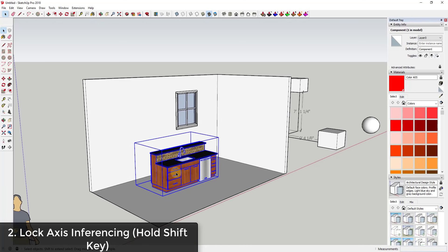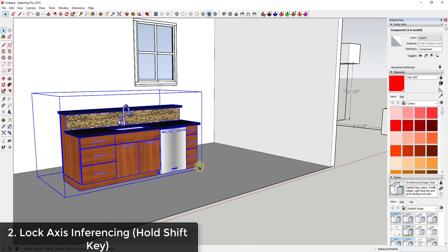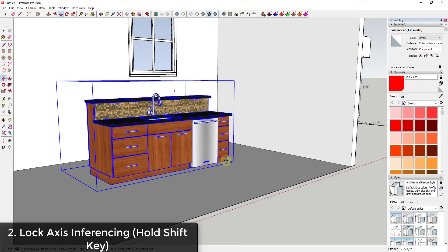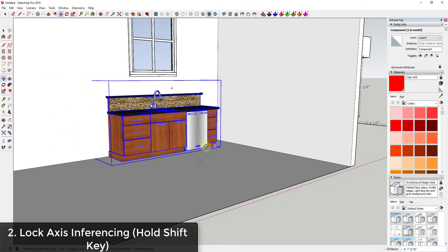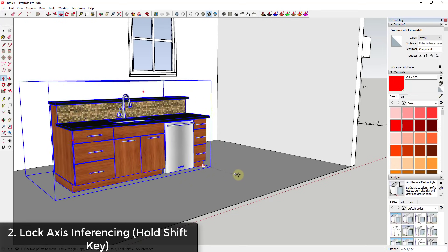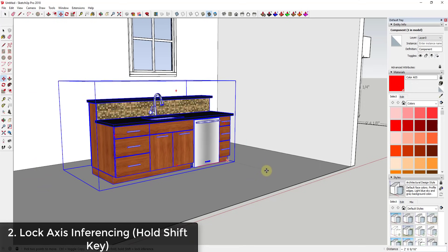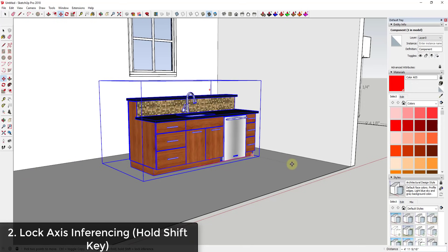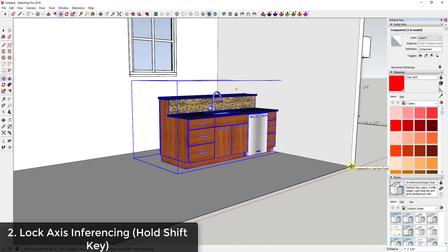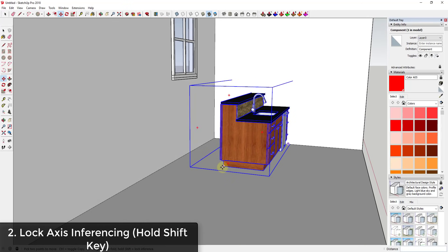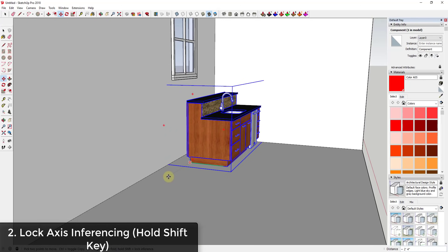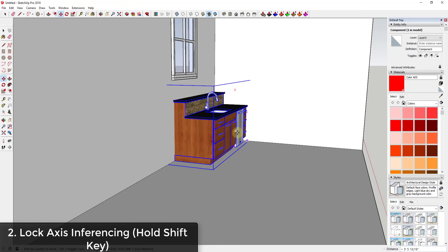The second thing I want to talk about is using axis inferencing. When I set a point and move in a direction, I'm moving along the red axis, but as soon as I move my mouse off that axis it starts jumping around. What you can do instead is hold the Shift key to lock along that axis as soon as the inferencing starts. Once you do that, you can move your mouse wherever you want and click on a point to align something really easily.